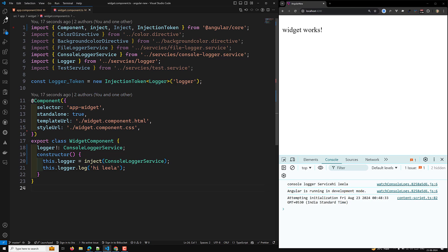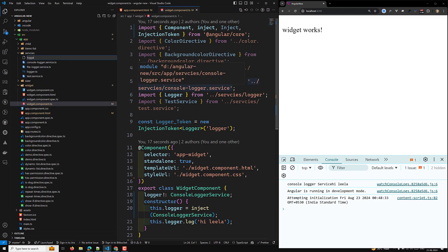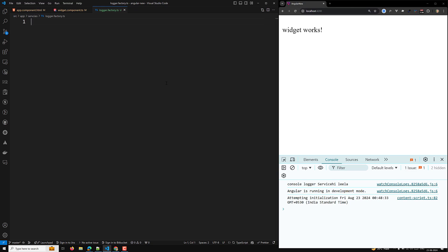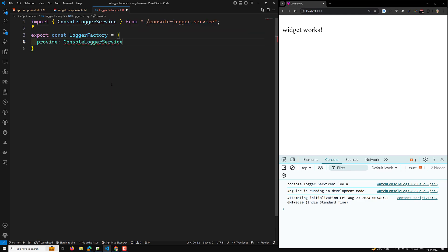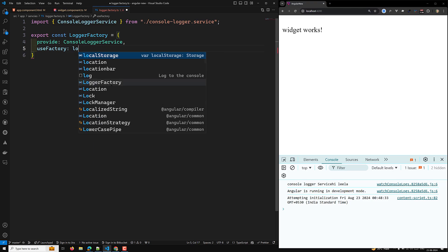For example, let's say we are having a logger factory. Let's create a `logger.factory.ts` file. In this file, I will use `export const loggerFactory` — here I can use `provide: ConsoleLoggerService` and I can use a factory logger function, which we will be introducing.